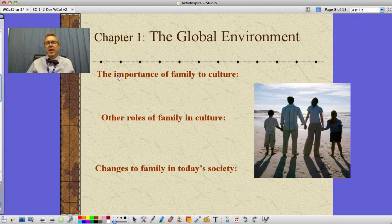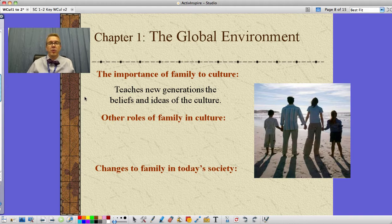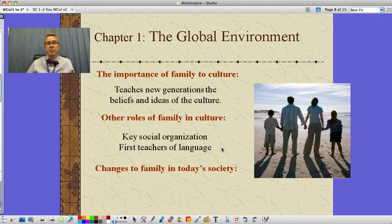Family is very important to culture because we talk about those beliefs and things that make up our culture. The family is the one that teaches each new generation the beliefs and ideas of the culture — that's a very important role. Other roles of the family include being a key social organization, and they are the first teachers of language. In fact, mothers are often seen as the first teachers, period.